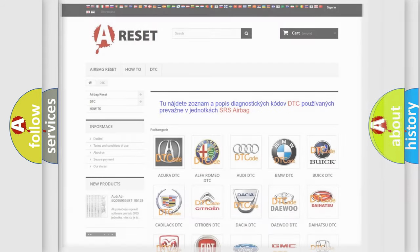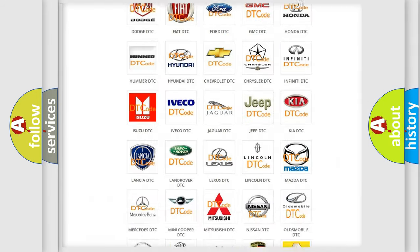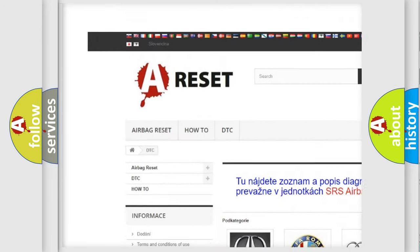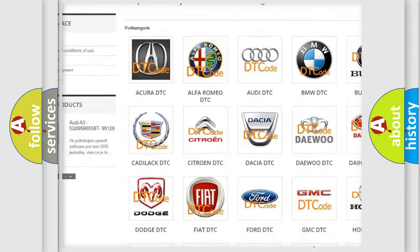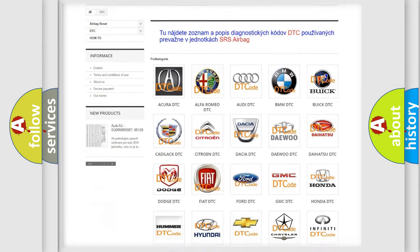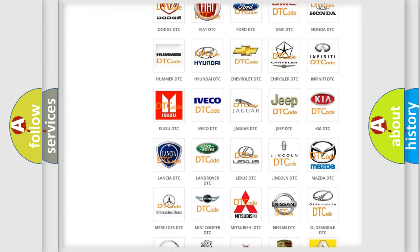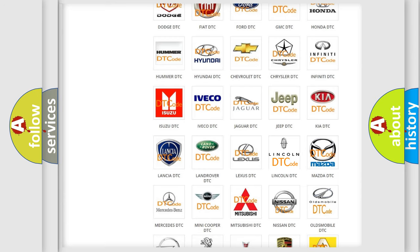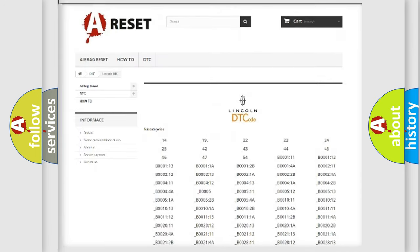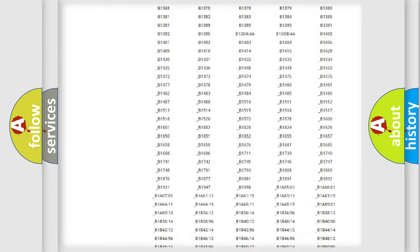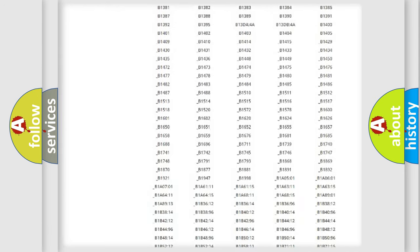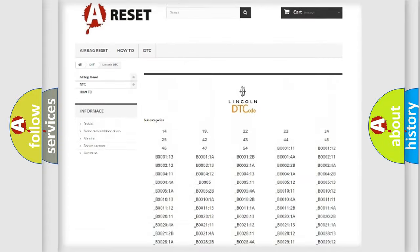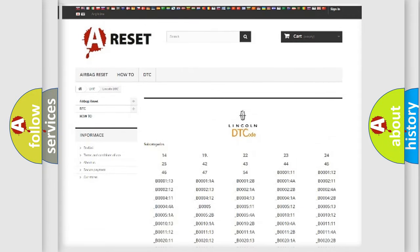Our website airbagreset.sk produces useful videos for you. You do not have to go through the OBD2 protocol anymore to know how to troubleshoot any car breakdown. You will find all the diagnostic codes that can be diagnosed in vehicles, and also many other useful things.